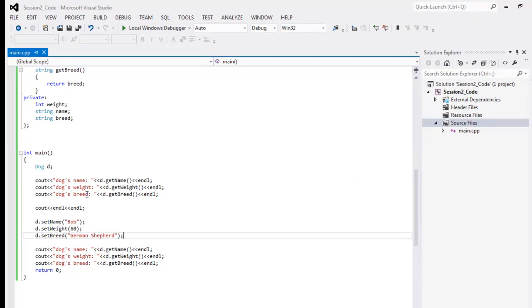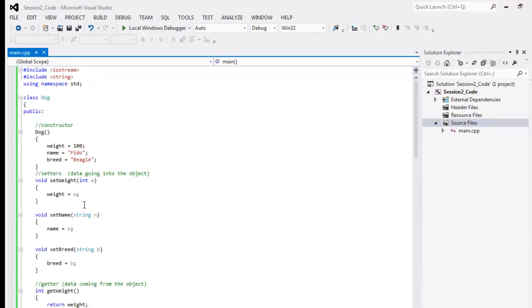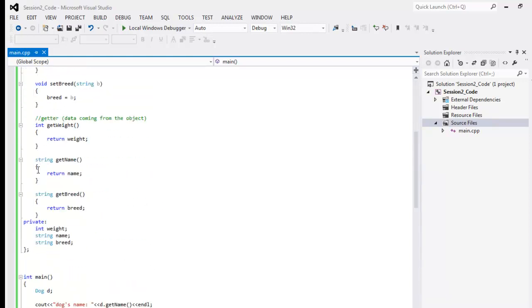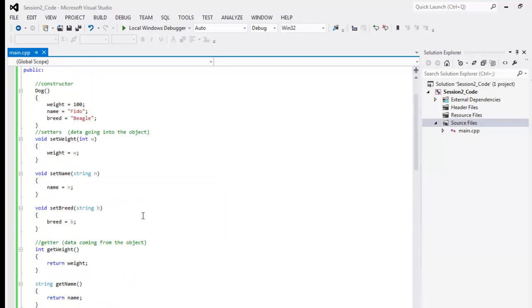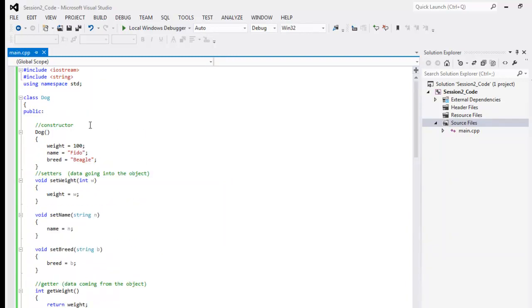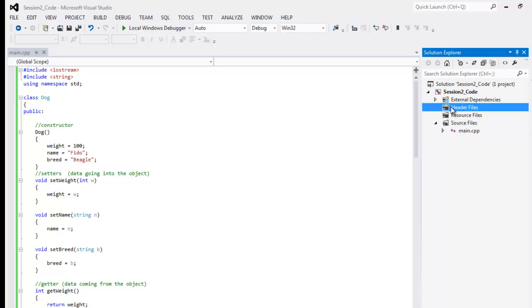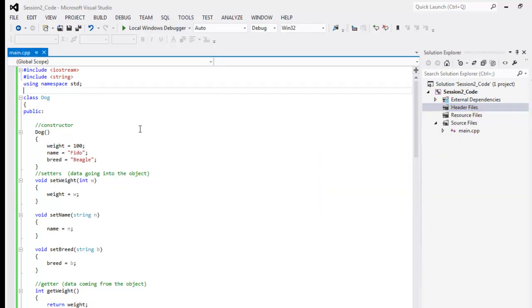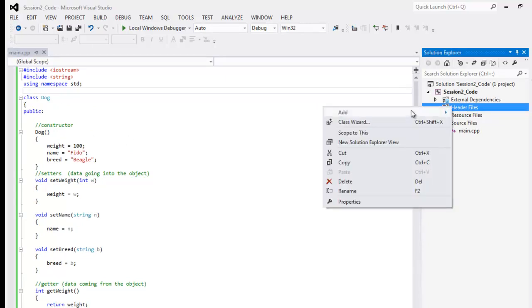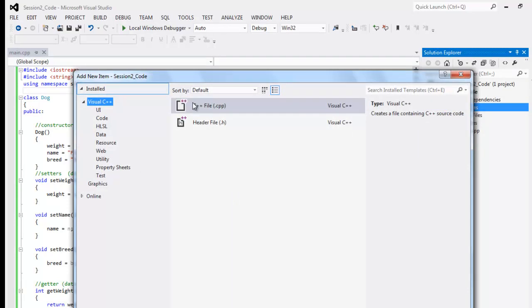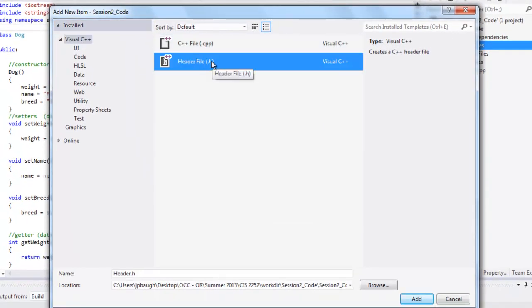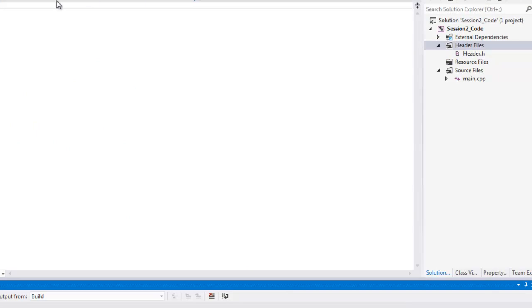Usually you don't define the class inside of the same file as main — it gets its own file. We're going to use a technique called separate compilation. I'm going to create a header file. We'll create dog.h as the header file and dog.cpp as the source file. The header files go here and the CPP files go over there — that's one distinction between Visual Studio 2012 and 2010.